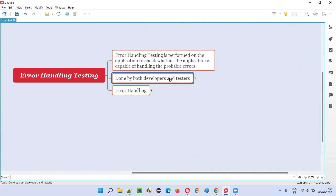For example, when you enter an invalid email address, is the application giving a proper warning message saying that this is an invalid email address? If you're trying to create a duplicate account with the same email address, are you getting a proper error message? In some situations you will get warning messages, in some situations you will get error messages. All these situations need to be handled by the application.